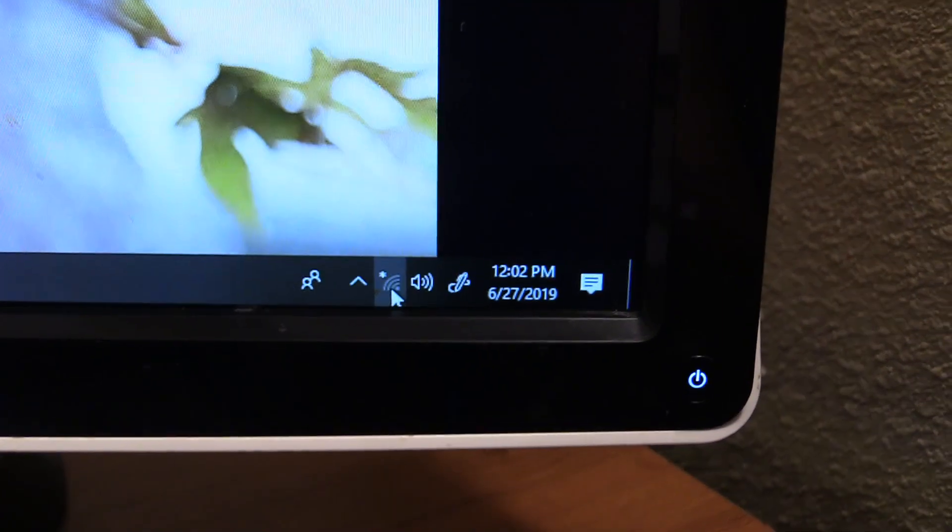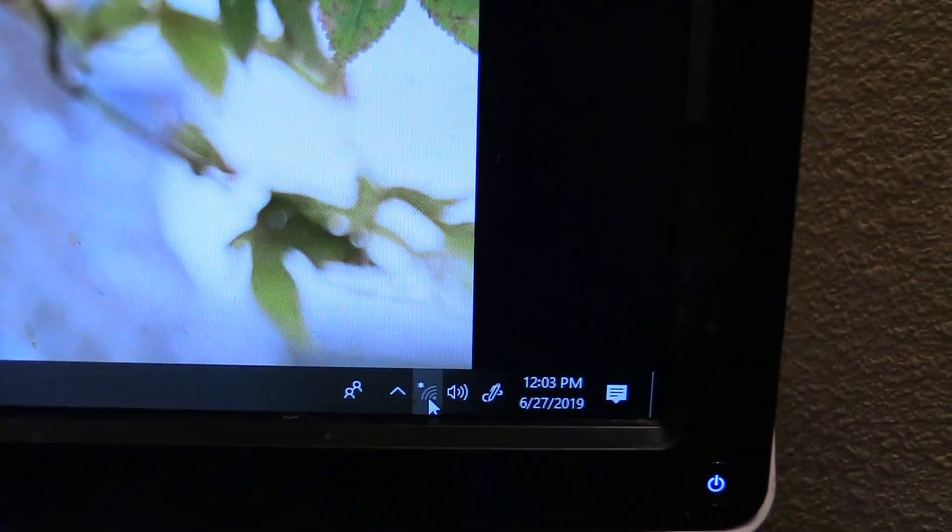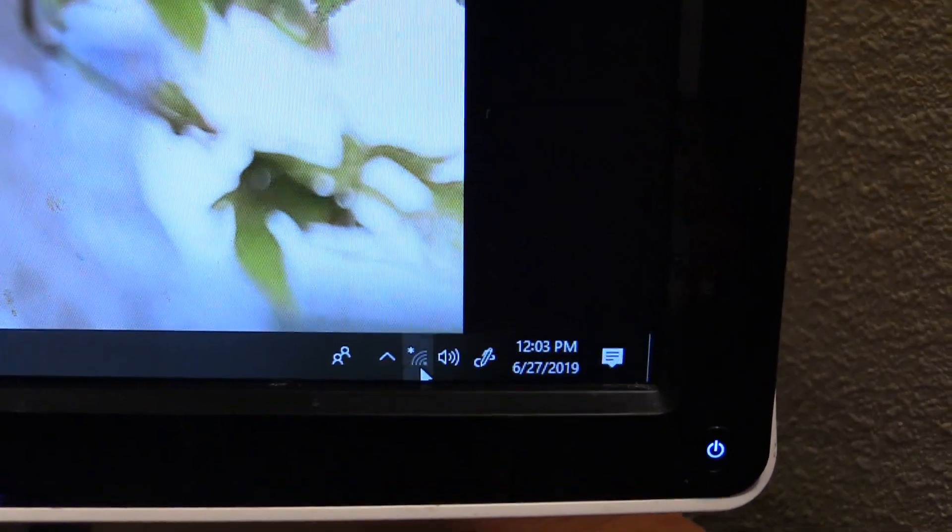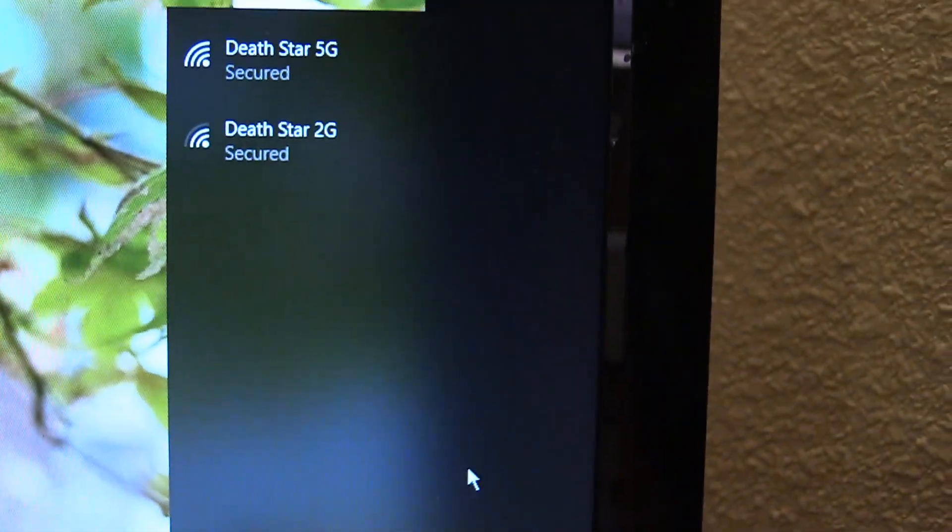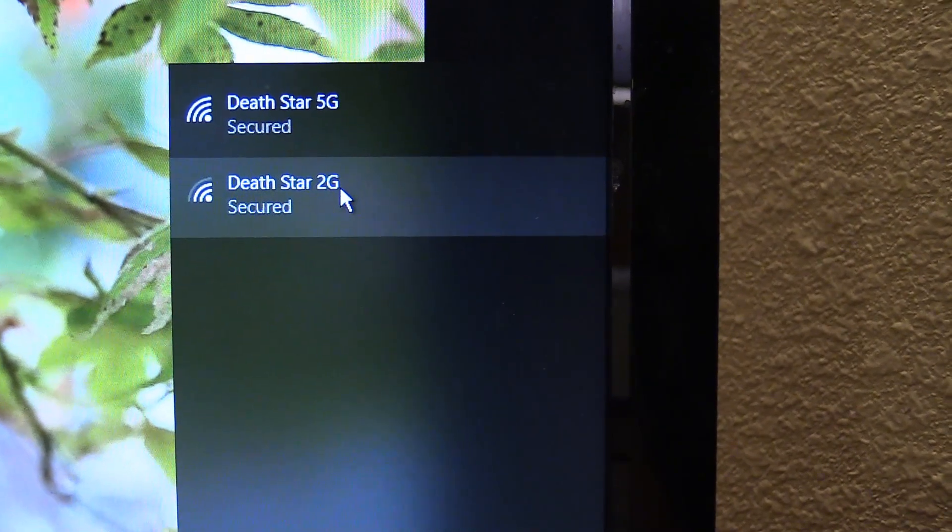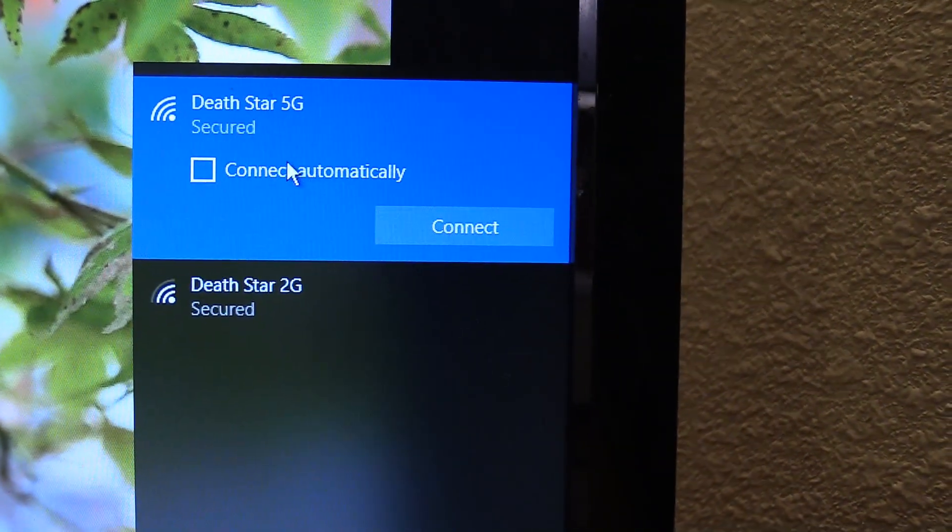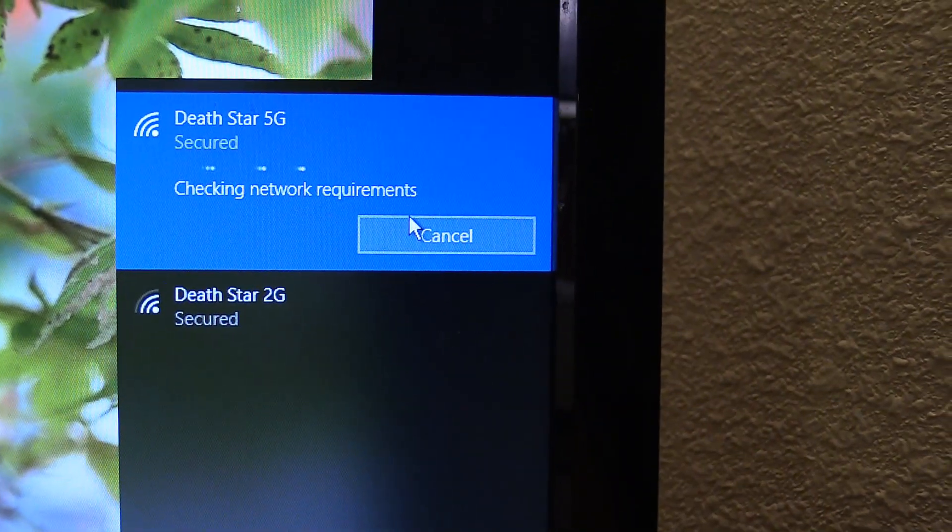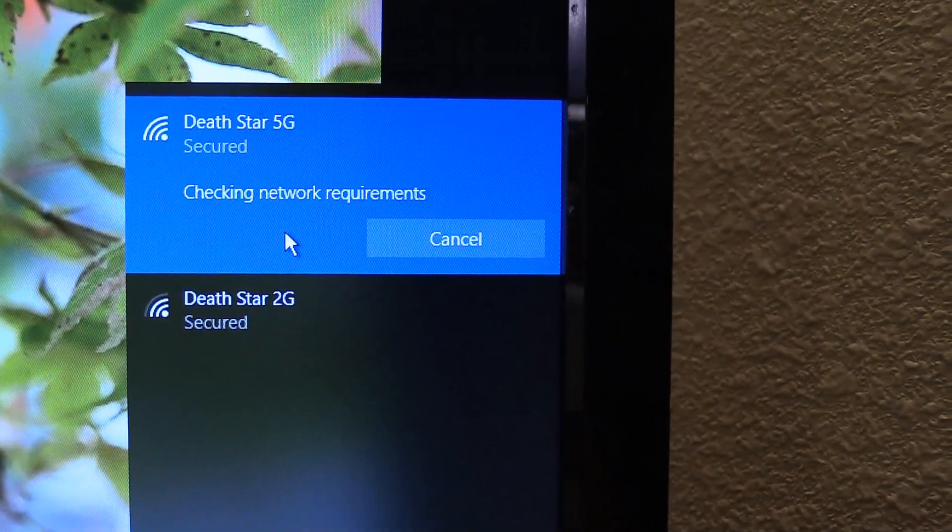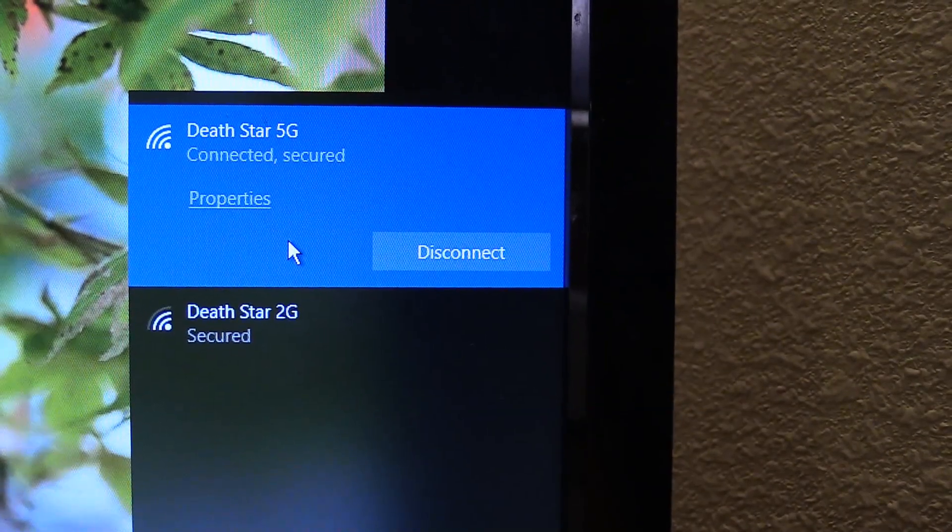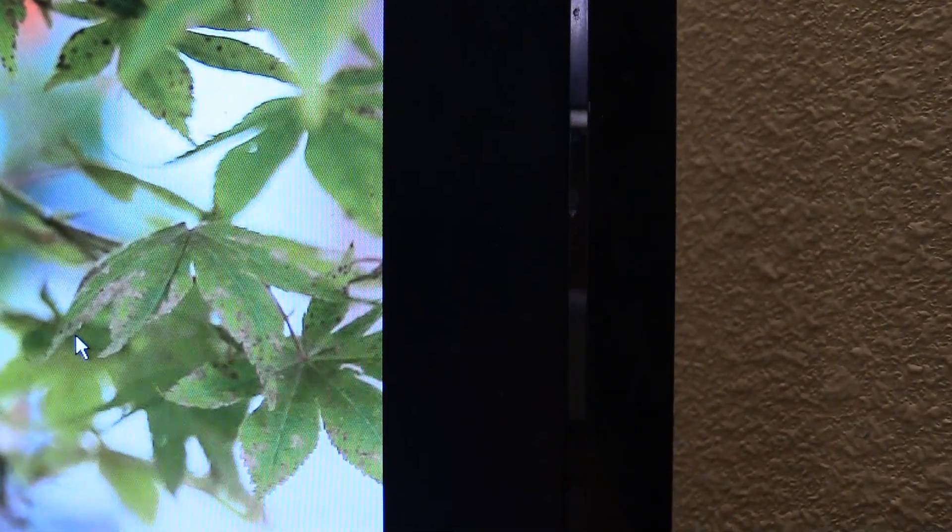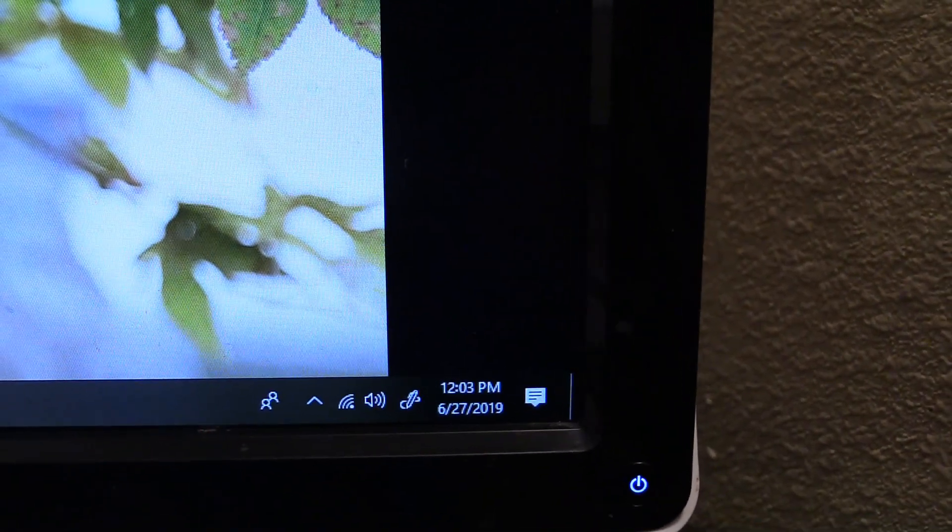Alright, so fire up your computer. What you'll see is that little guy there. You won't be connected to the internet yet. But if you bring this up, you should be able to see your internet connections. Those two are mine. I got the 2G and the 5G. So click on it. It'll probably ask you to put in your password. So make sure you know that. But then it should connect pretty quickly. There you go. Connected.